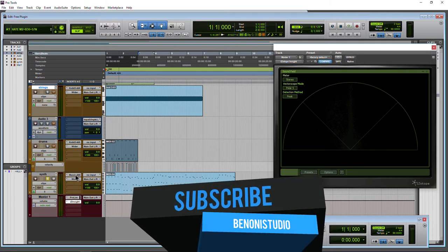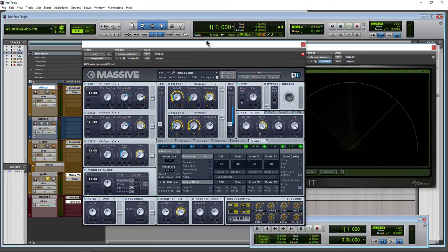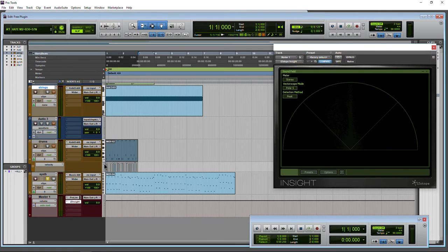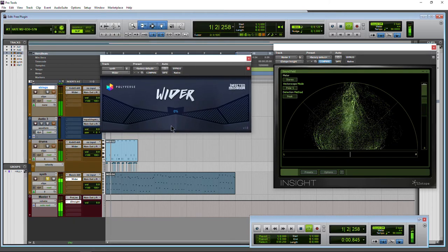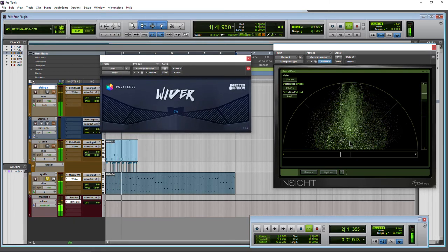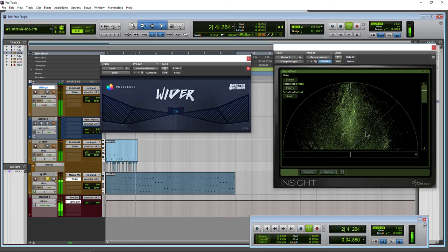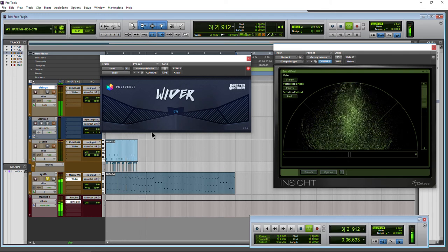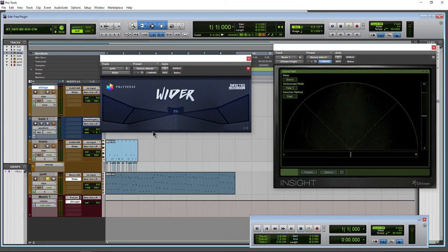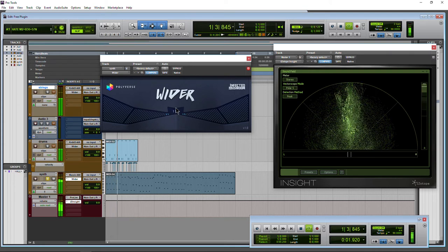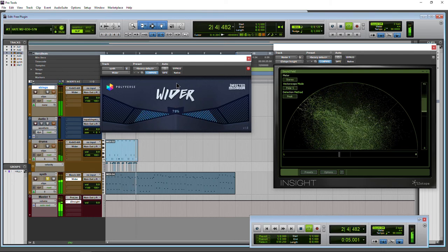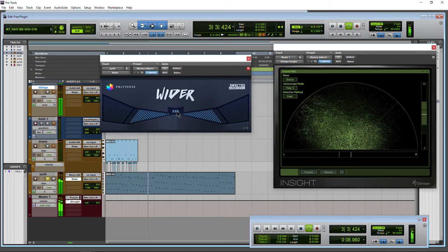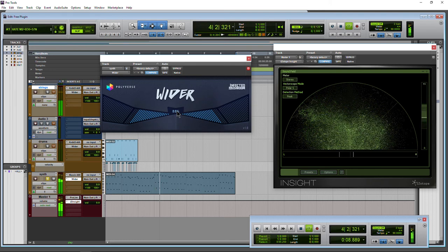Now let's check out Wider on a synth. Massive here with a pretty cool patch. I'll open up Wider. We'll play it as it is. There's already a lot of width to this patch. This sounds good. But we can make it even wider with, funnily enough, Wider. Let's take it up. Immediately it opens up. I'm liking that about there. Again, our volume does boost a bit.